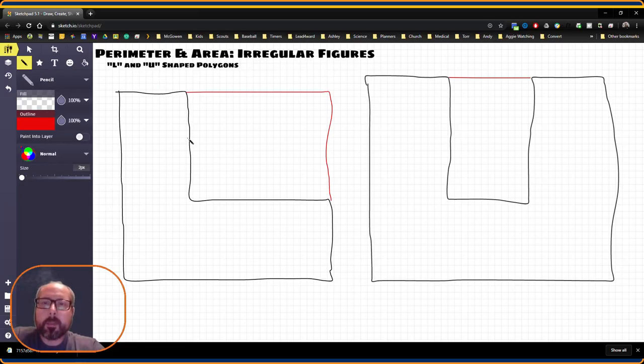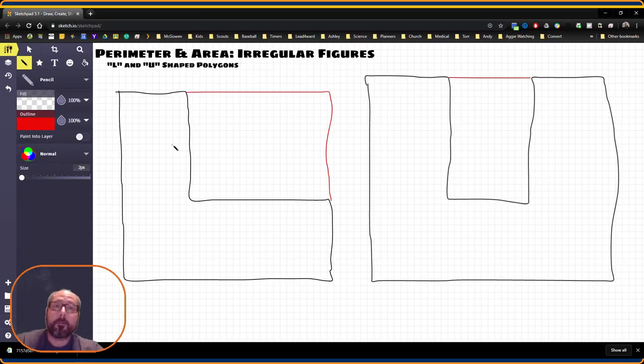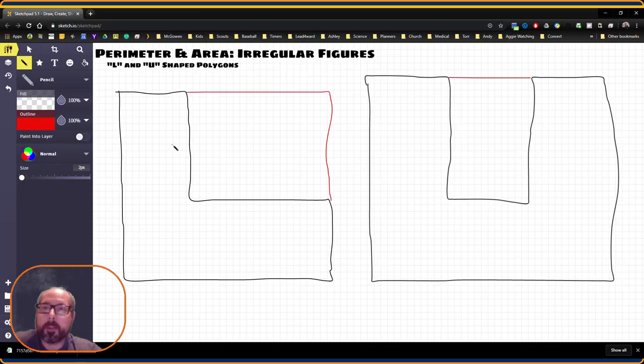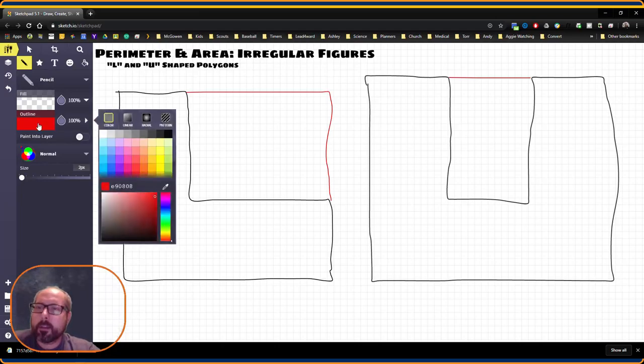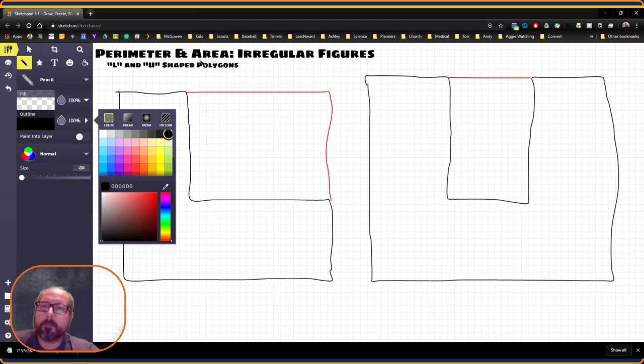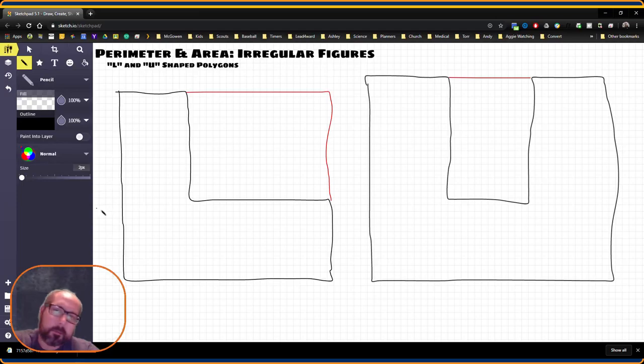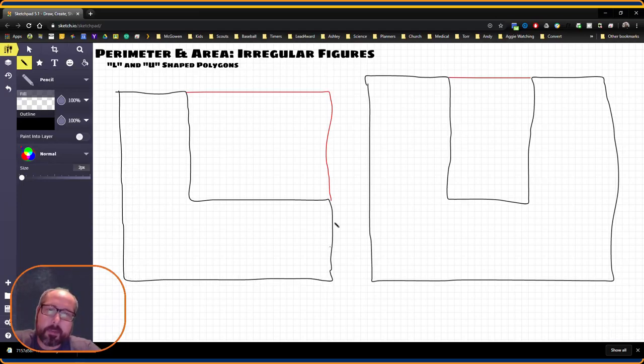Now, area is going to be a little bit more tricky. We cannot just do length times width. The same formula that we use for rectangles does not apply for these type of figures. However, we can get a little tricky here. Let's say we were going to find the area of this entire figure.